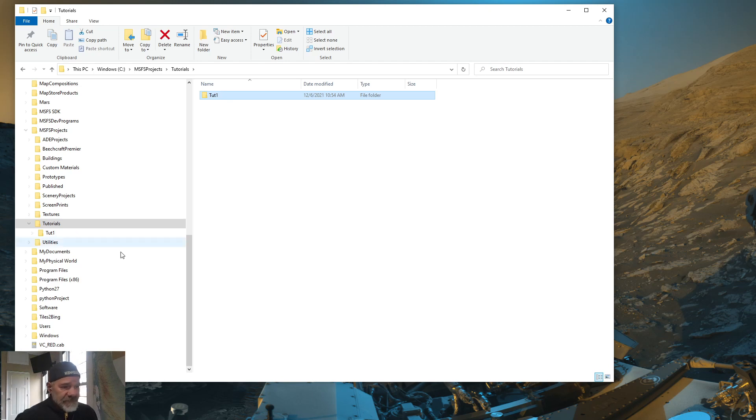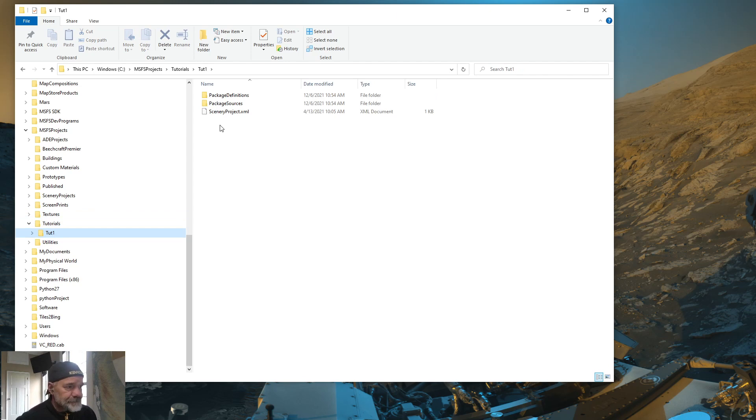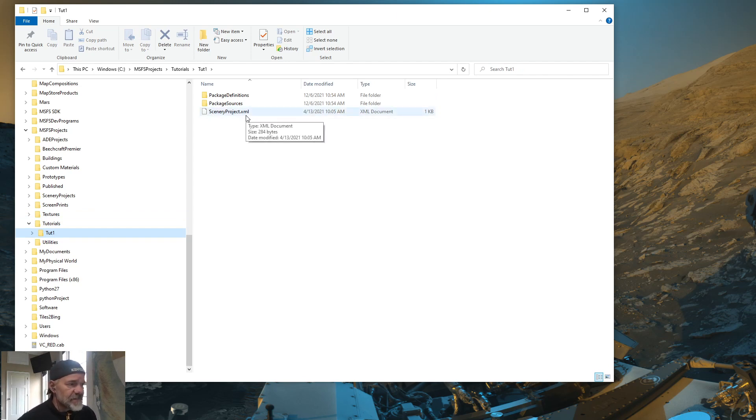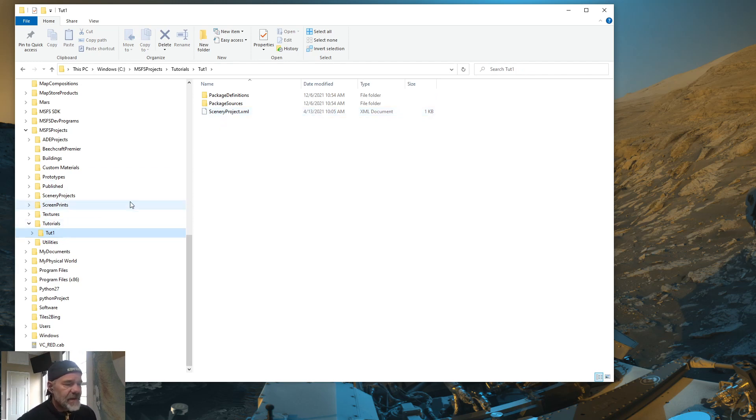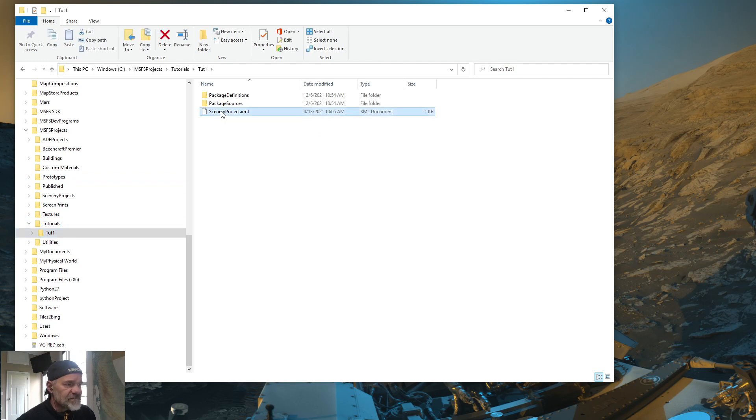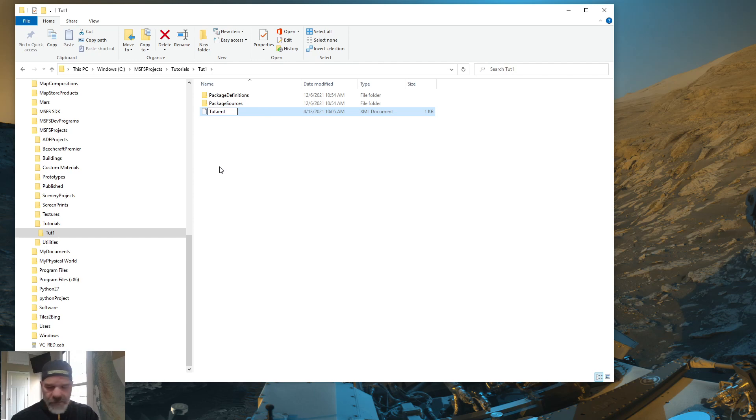Now you need to go into the tut1 directory. And this XML here. This is the main XML for the project. And it has to be the same name as your project. Of what you're really going to call your project. So slow click twice on that. And call this tut1 as well.